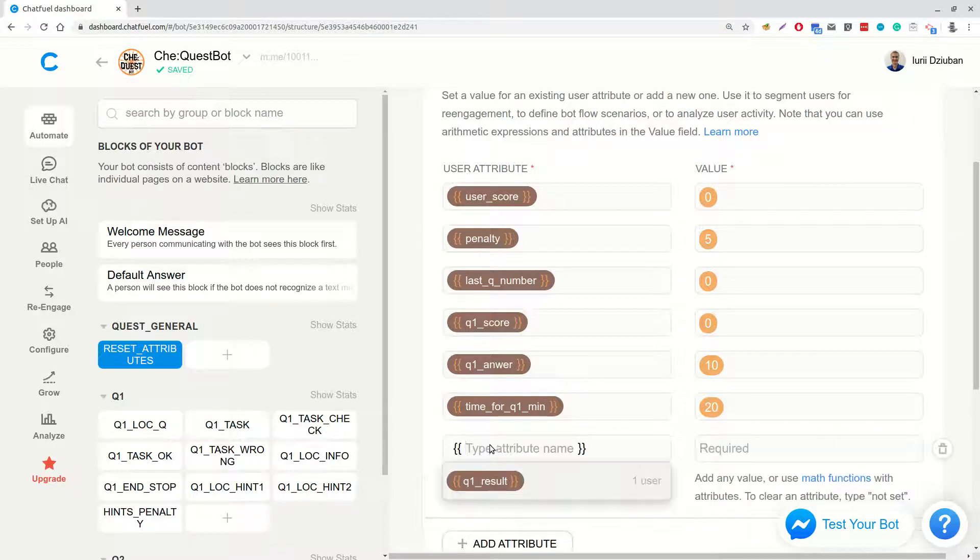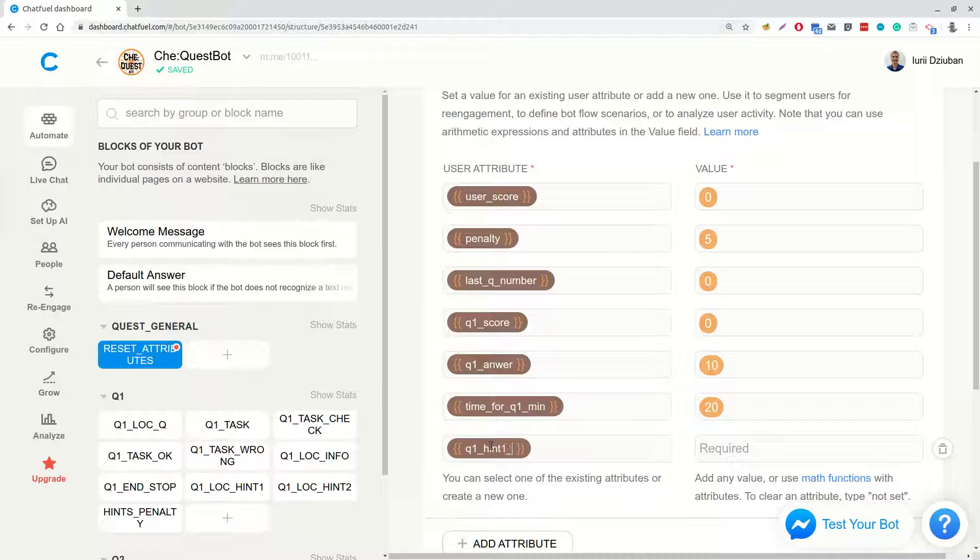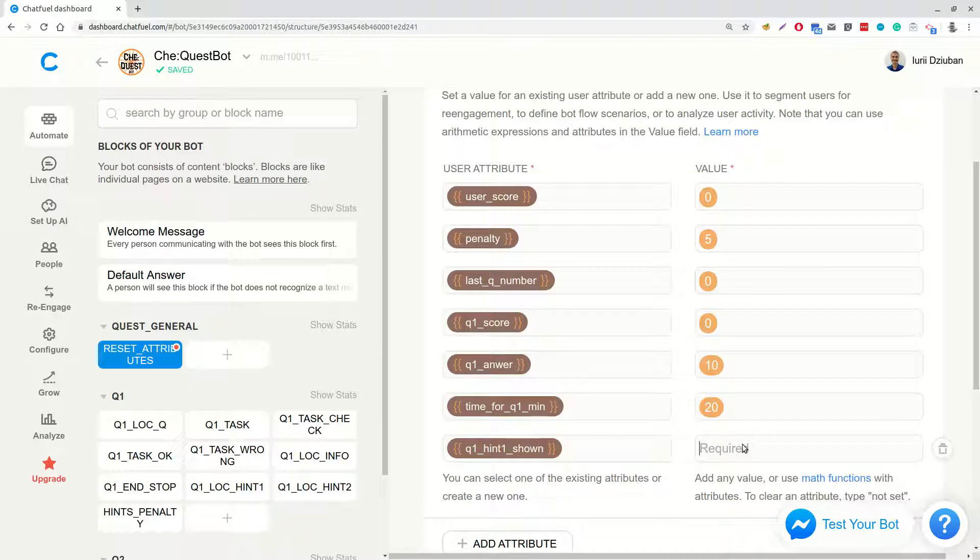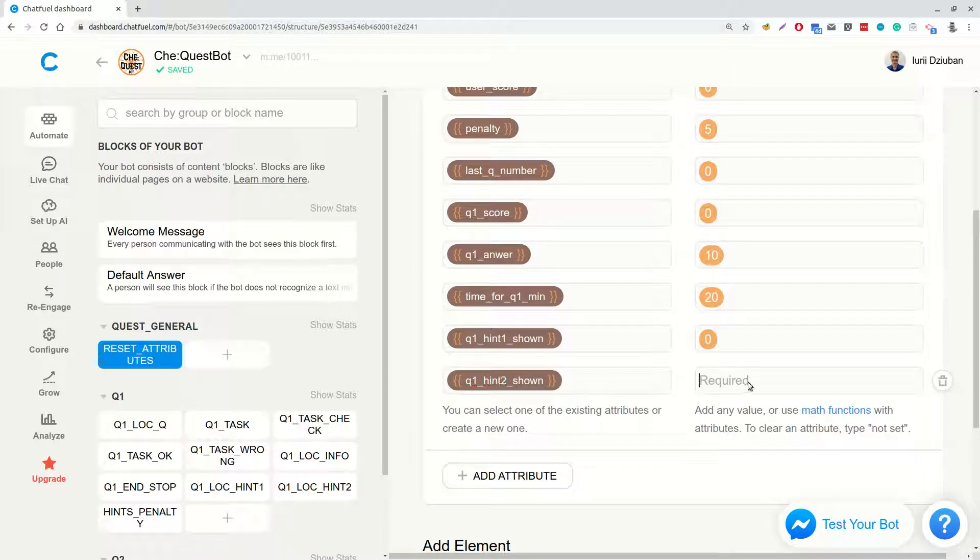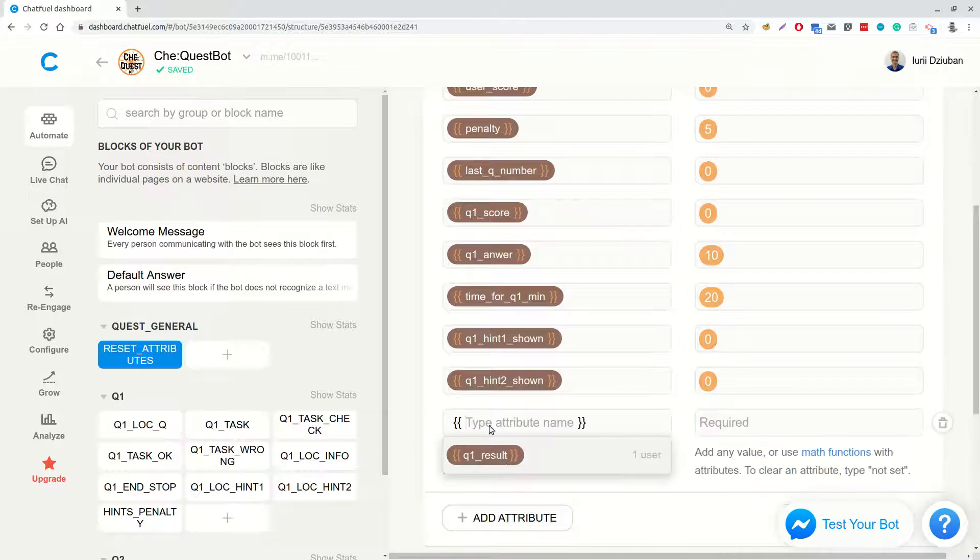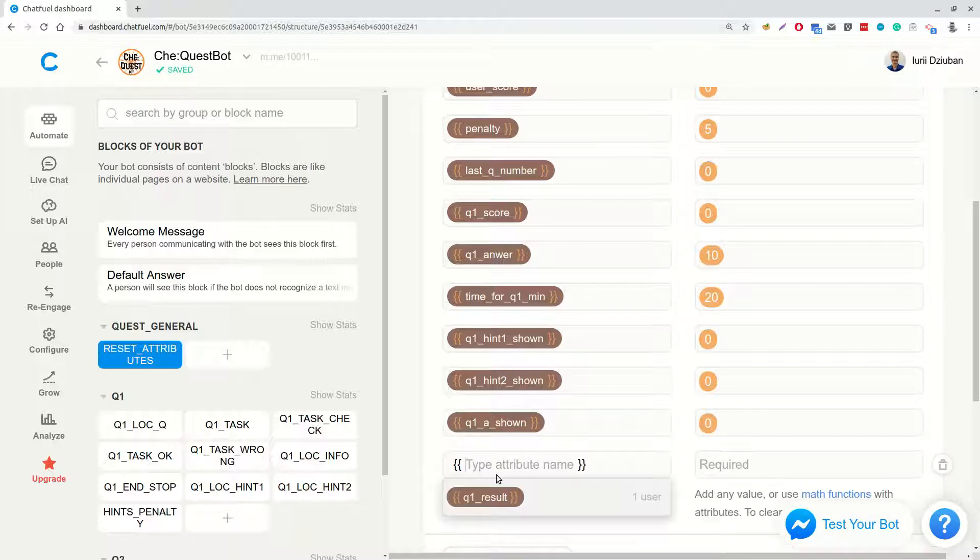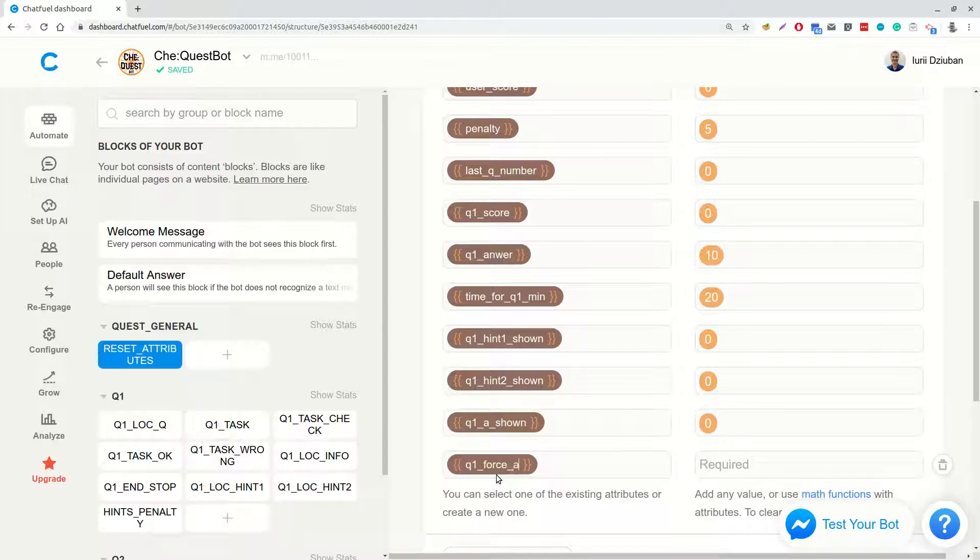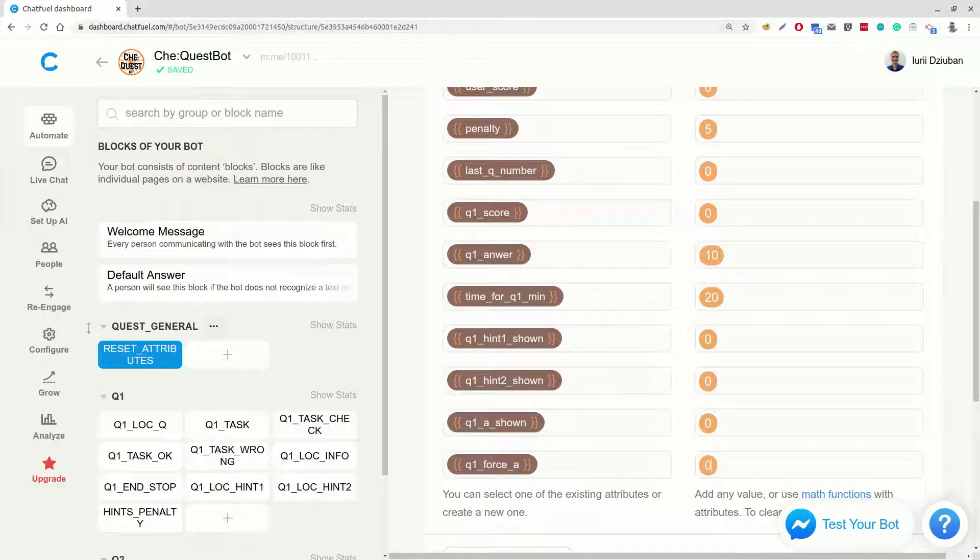Q1 hint shown. This is a flag showing if the first hint to question 1 was shown. We will set it to 0. Q1 hint 2 shown. 0. Q1 answer shown. This is a flag that shows if the answer for question 1 was shown. 0. And Q1 force A. This is a flag which shows if user opened the answer to question 1 preliminary or forced opened. 0.